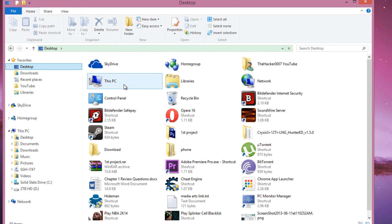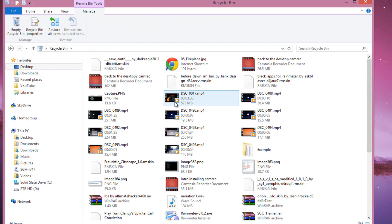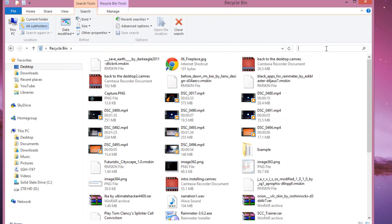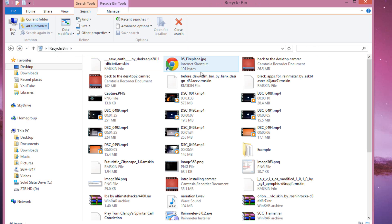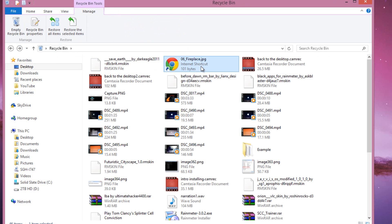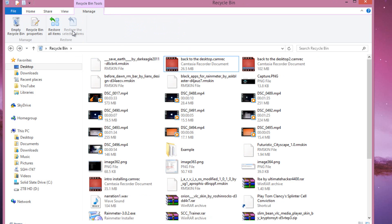If you're positive you deleted it, check out your recycling bin. Until you empty the recycling bin, the file is still in there, so you can search the recycling bin or you can order the recycling bin by date modified so that you know the most recent file that was deleted. Once you're done, you can restore the selected file and there you go.